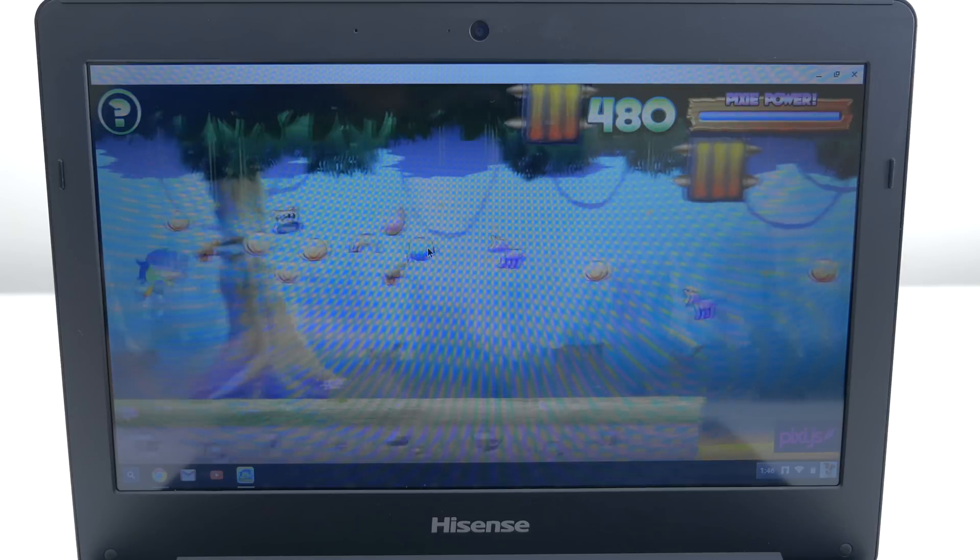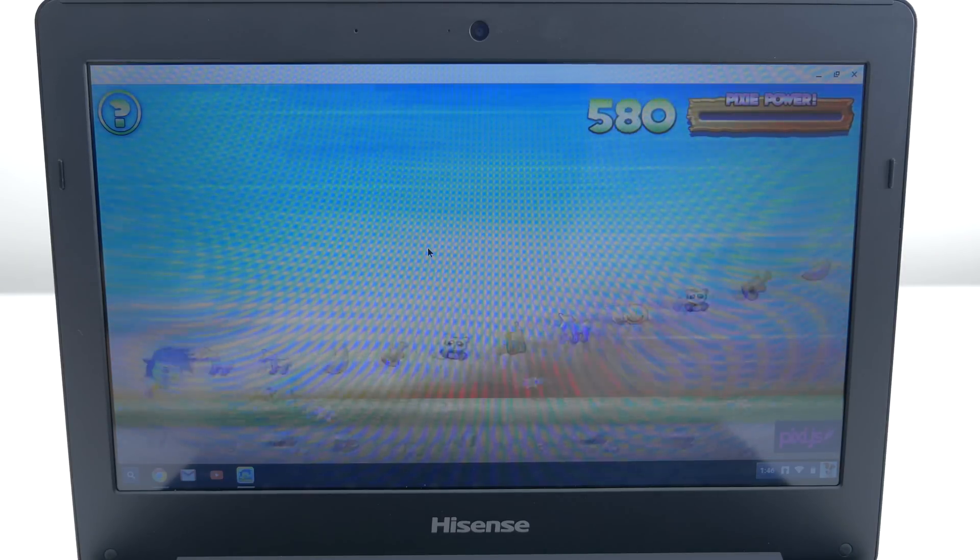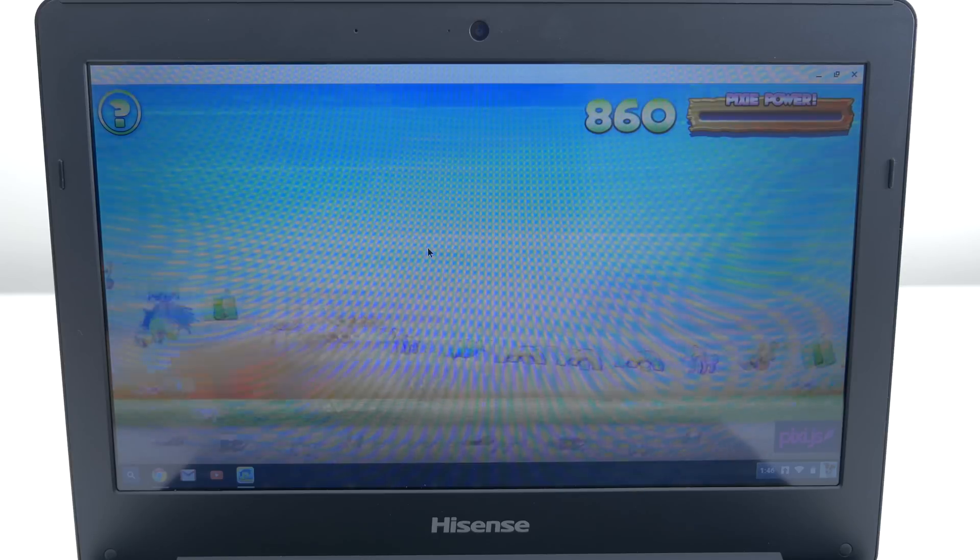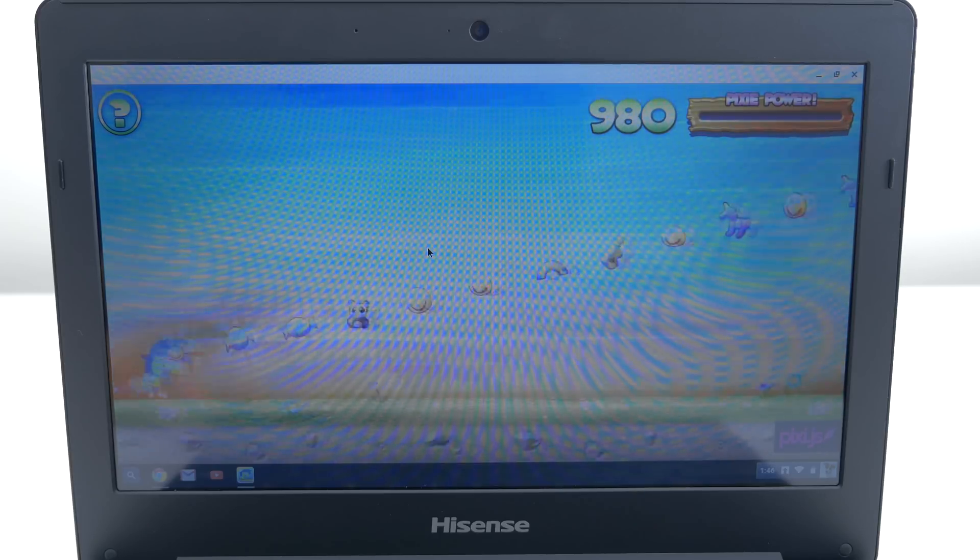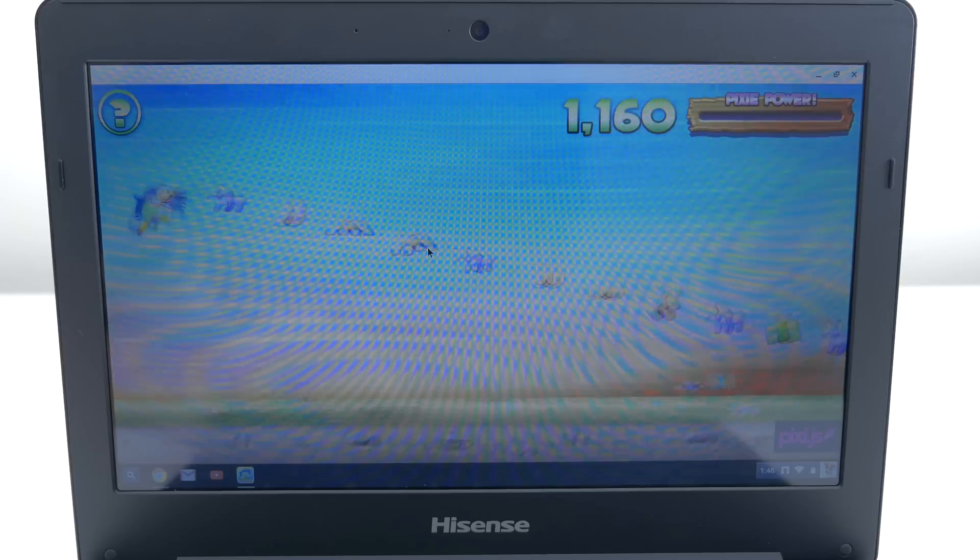For basic games that are available through the web store the Chromebook handles it pretty well with no lag. The more graphic intensive it is the more you start to see stutter and lag.